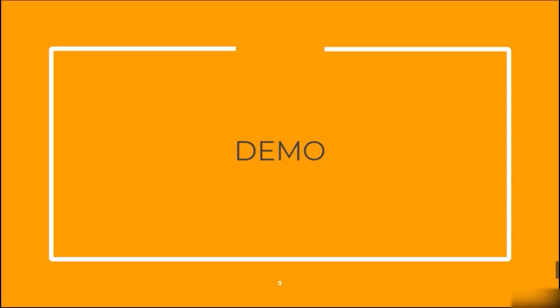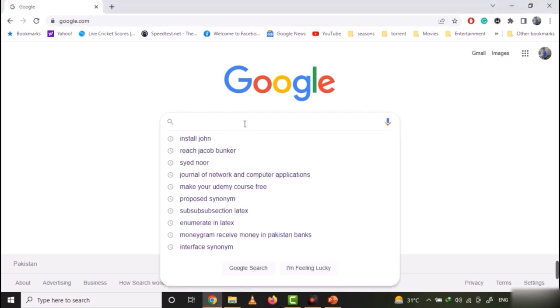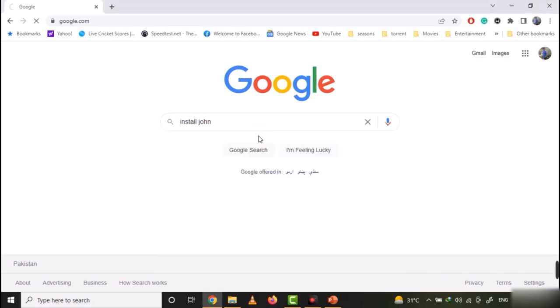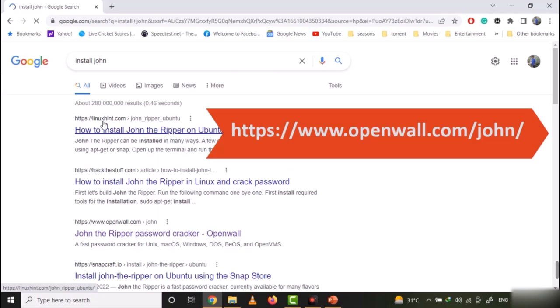Now, let's actually download and install John the Cracker. First of all, search for John and open the Openwall official website for John.